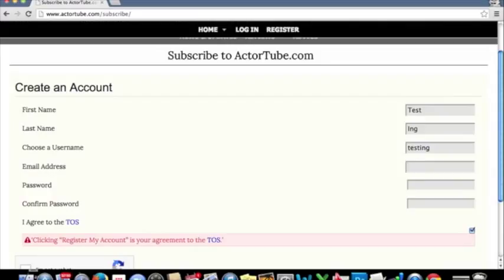For your email address, make sure that you use an email that you have access to. This is what you will use to reset your password if you were to lose it, and also to receive communications from ActorTube.